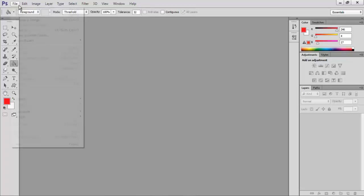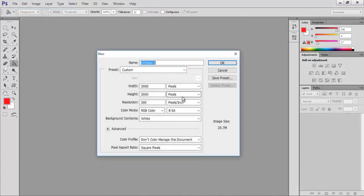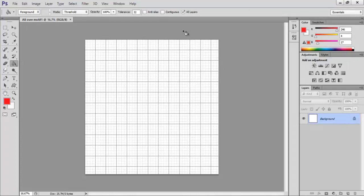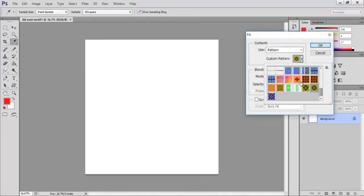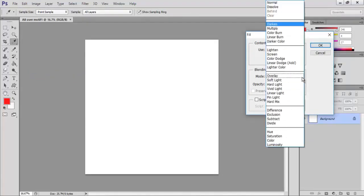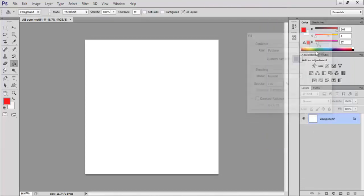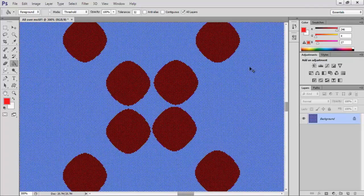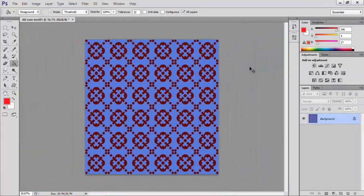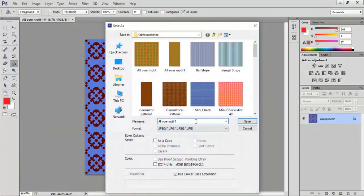Go to File and New. In the new dialog box type the name as all over motif 1, width as 3000 pixels, height as 3000 pixels, click OK. Go to View and Extras to remove the grid lines visible in the document. Go to Edit and Fill, select a motif pattern from the custom pattern, keep the blending mode to normal and click OK. You can now zoom in the document using CTRL plus plus key in the keyboard. Click on File and Save As, save as spot motif dot jpeg and click OK.